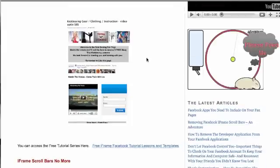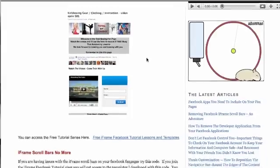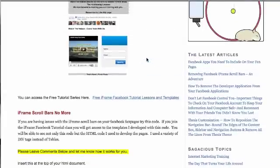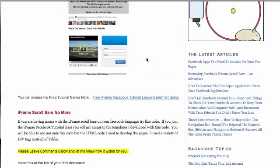It was an adventure for me because when I first started doing the iFrame templates, I ran into a big snag where I built the template, everything worked good, and then I loaded it up to Facebook and kept having these side scroll bars and a scroll bar down around the bottom that I couldn't get rid of.